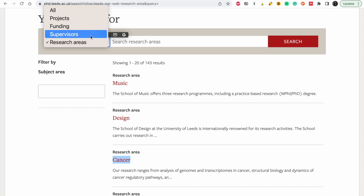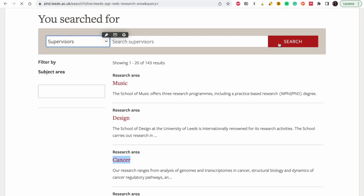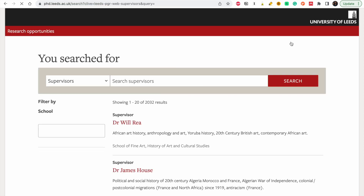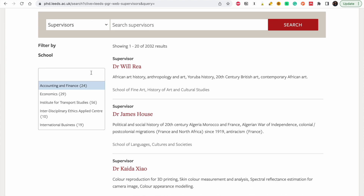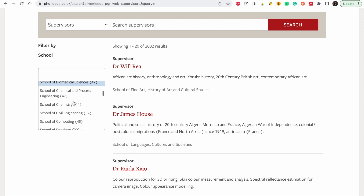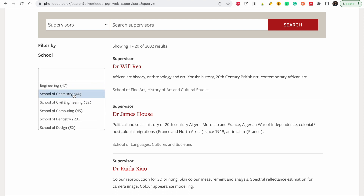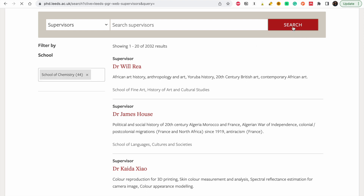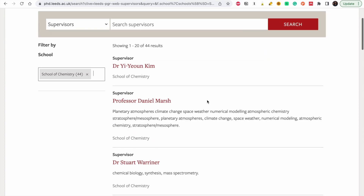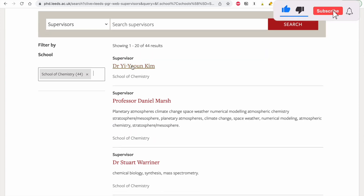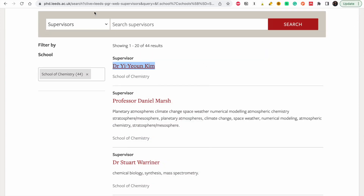The next section is Supervisors. If you didn't find a project that worked for you but you have ideas for research you want to do, you can search for people who work in your field and send them an email. You can filter by school to make it easier — I'll go to the School of Chemistry, then click the search button. I'm going to choose Dr. Young Kim — let's see what he's doing.